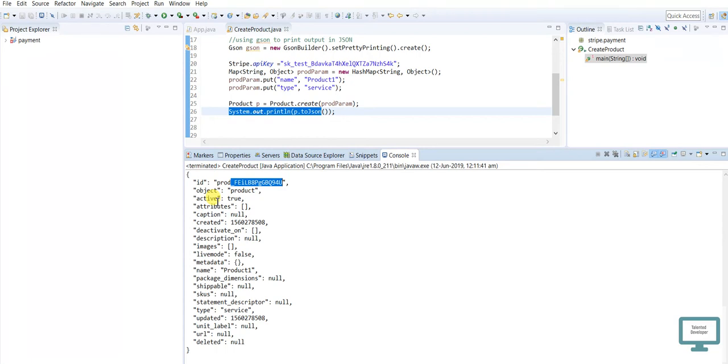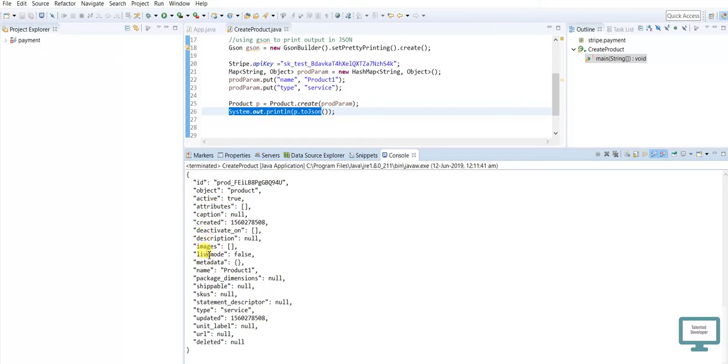Next one is attributes. So it is one array, it is blank. Here you can add five alphanumeric also. Next one is caption, null, and you can use your live mode. So live mode, you can see it is false. Once it will be on production, that means you can give here as true.